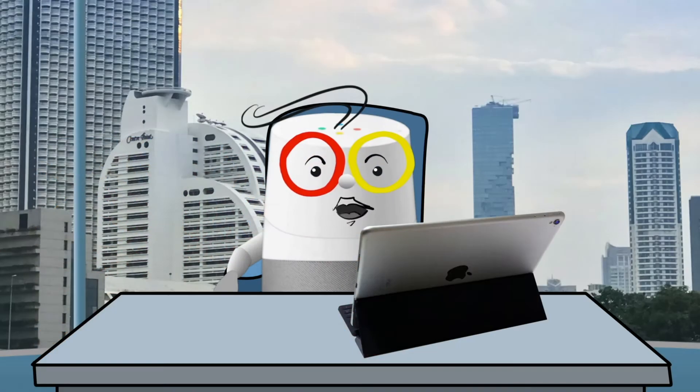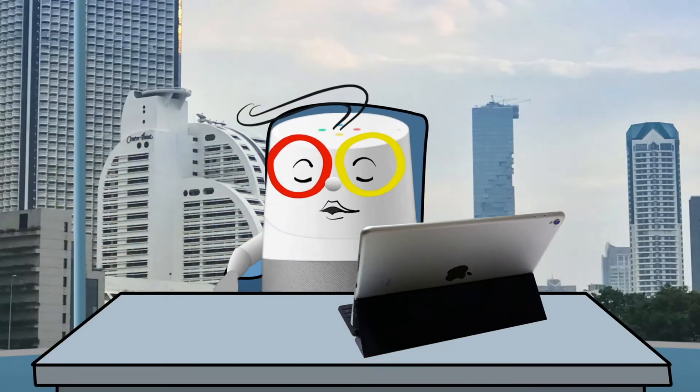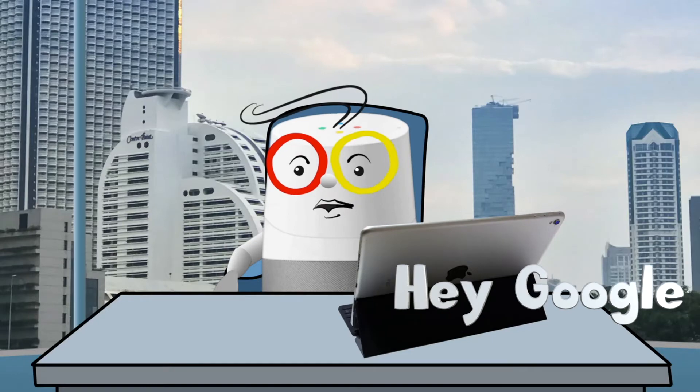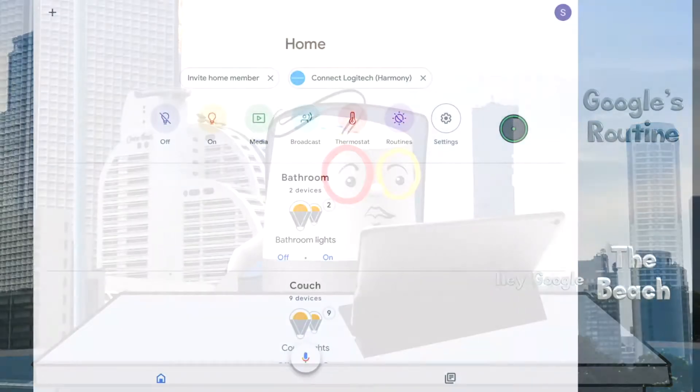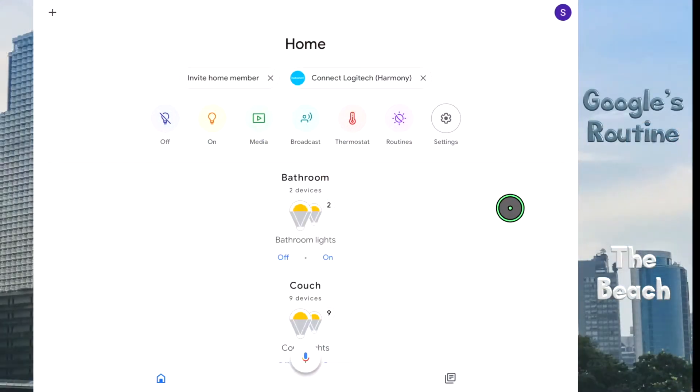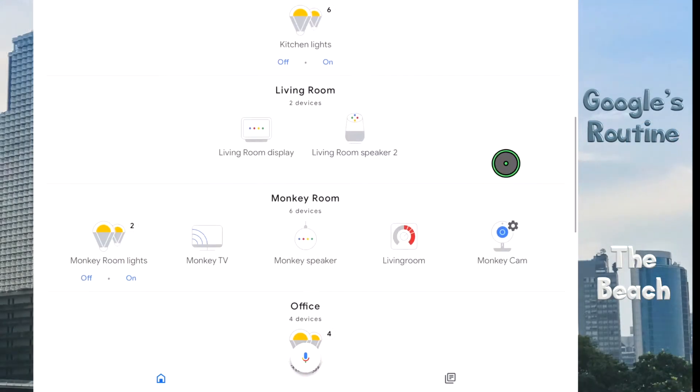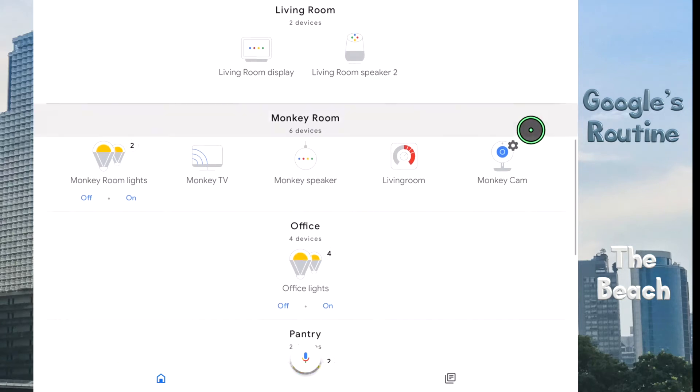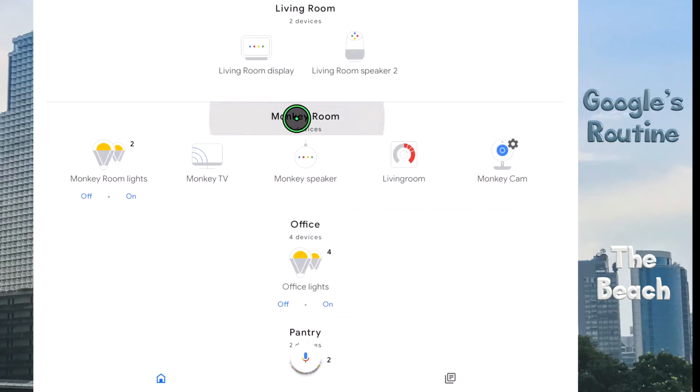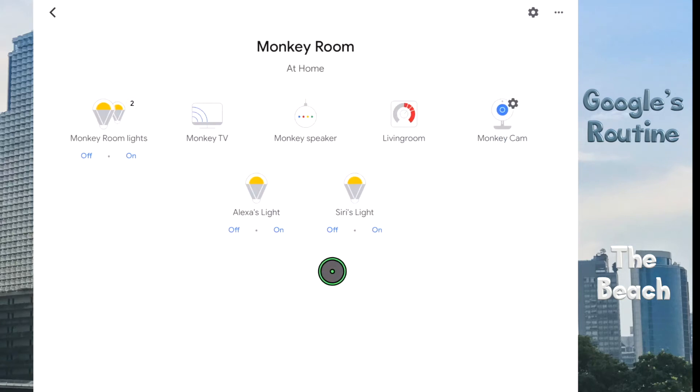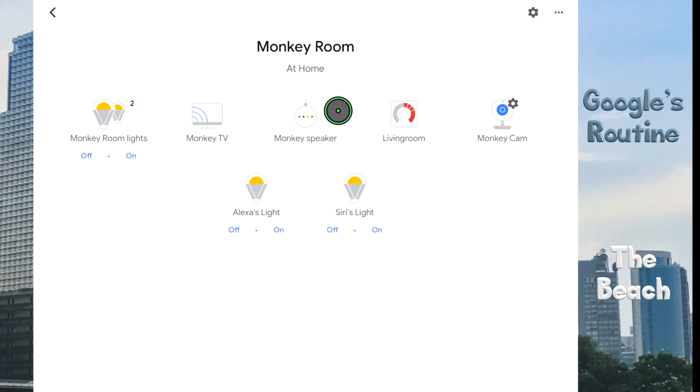We will start with my routine, Hey Google, the beach. First, open my Google Home app and scroll down to our monkey room. Let's check that all devices which are actually in our monkey's room are also in the Google Home app monkey room, especially their Google Home nest speaker. This looks good.